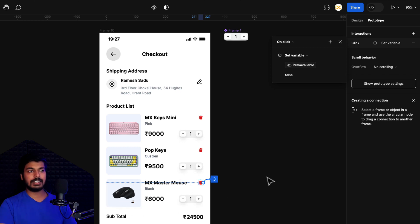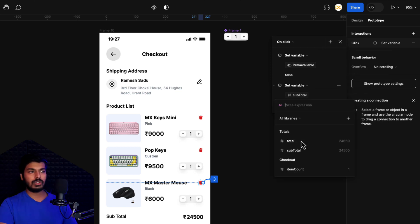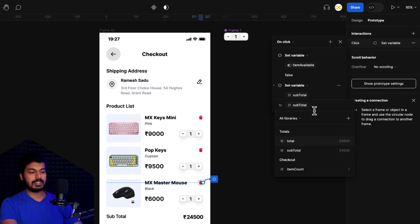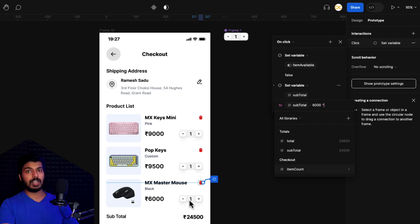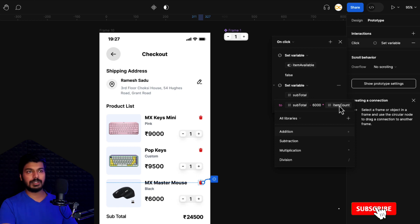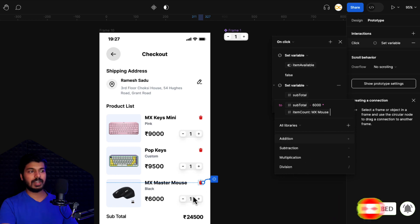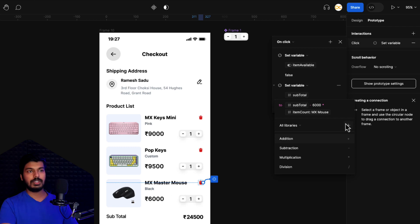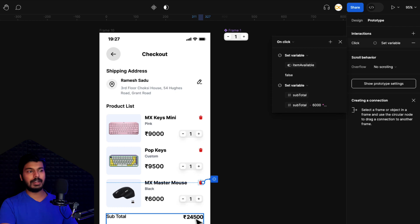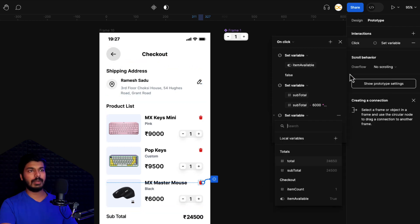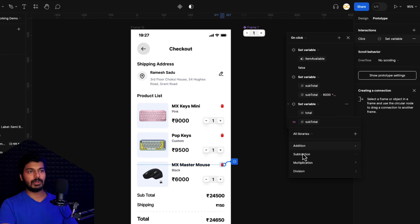Next, we need to update the subtotal and total. Add a new action: set variable, choose subtotal. We reduce the subtotal by the price of this item — 6,000 (the price of the mouse) multiplied by the item count. Click the mode option to choose MX Mouse so it references the correct item count. Then add another action: set variable, choose total. Total is simply subtotal plus the shipping charge of 150. So: subtotal + 150. That's the logic done.